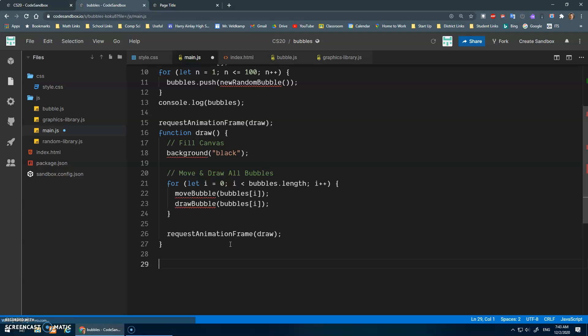Okay. And then I can save down here for my event stuff. All right, because I'm going to have some event listeners to add and remove things.